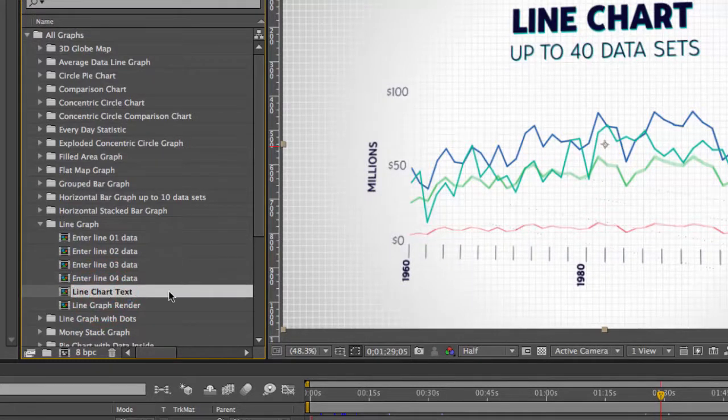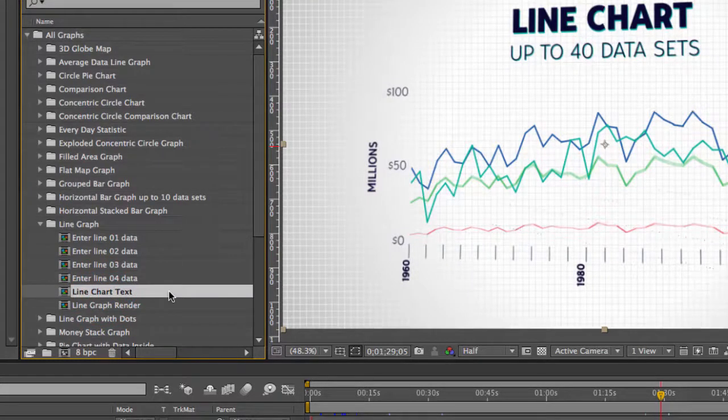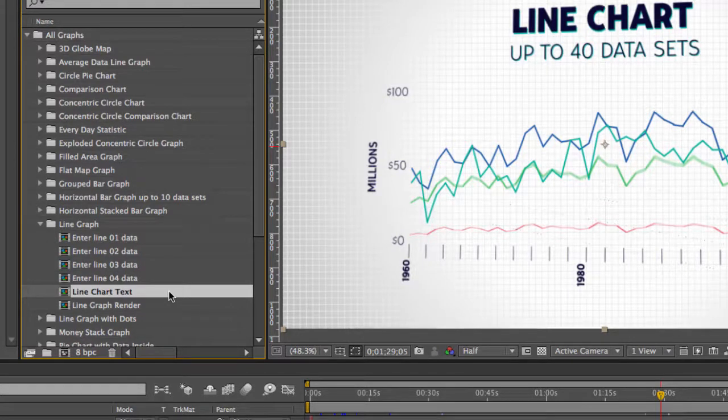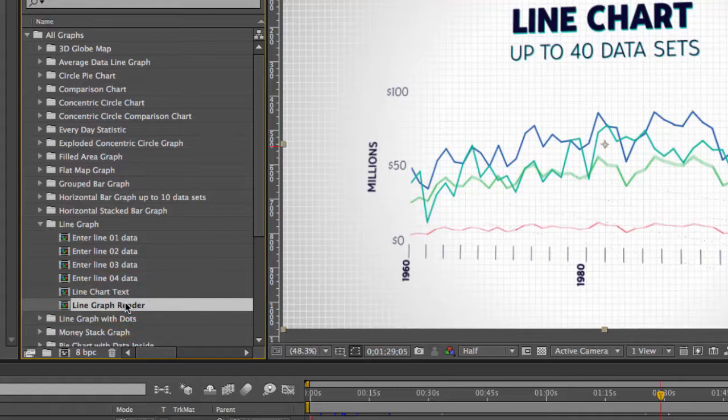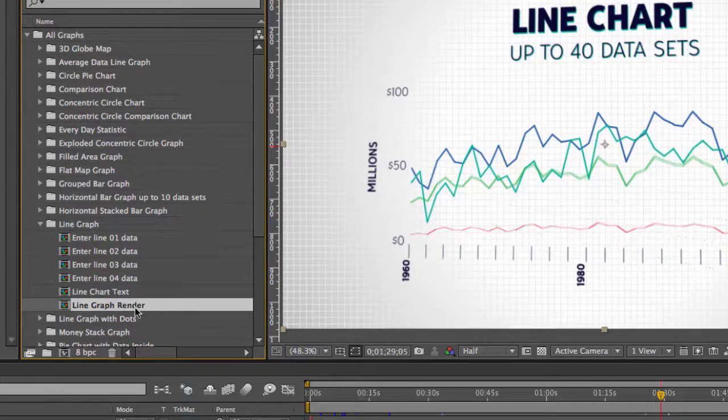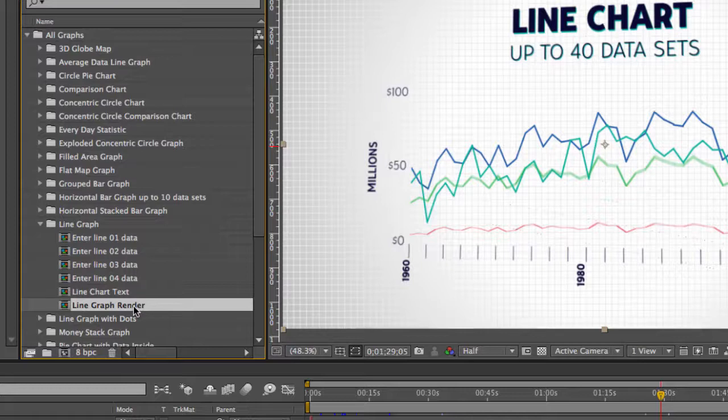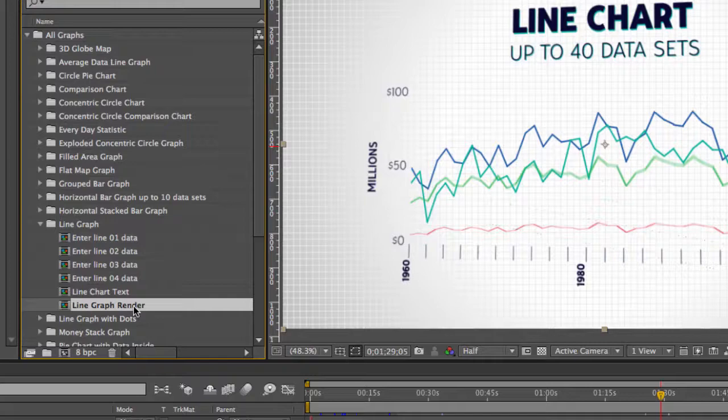You also have your line chart text composition and this is where you change all of the text. Then we have our Line Graph Render Comp which is the comp that you're going to render out or that you're going to use in any other composition if you wanted to pre-comp them into a different preview.